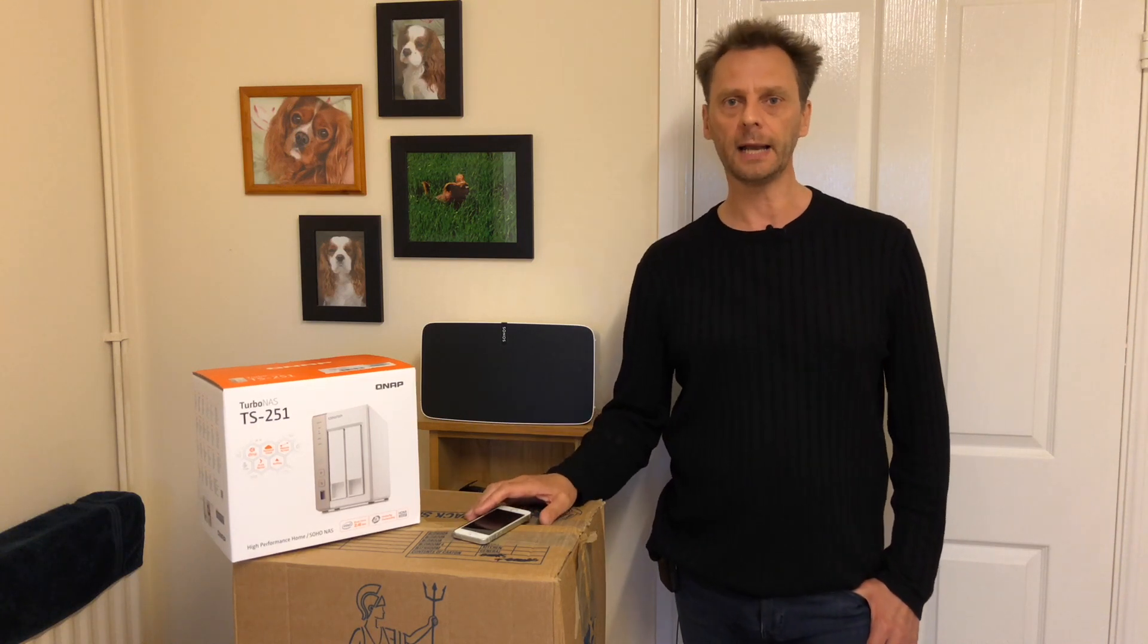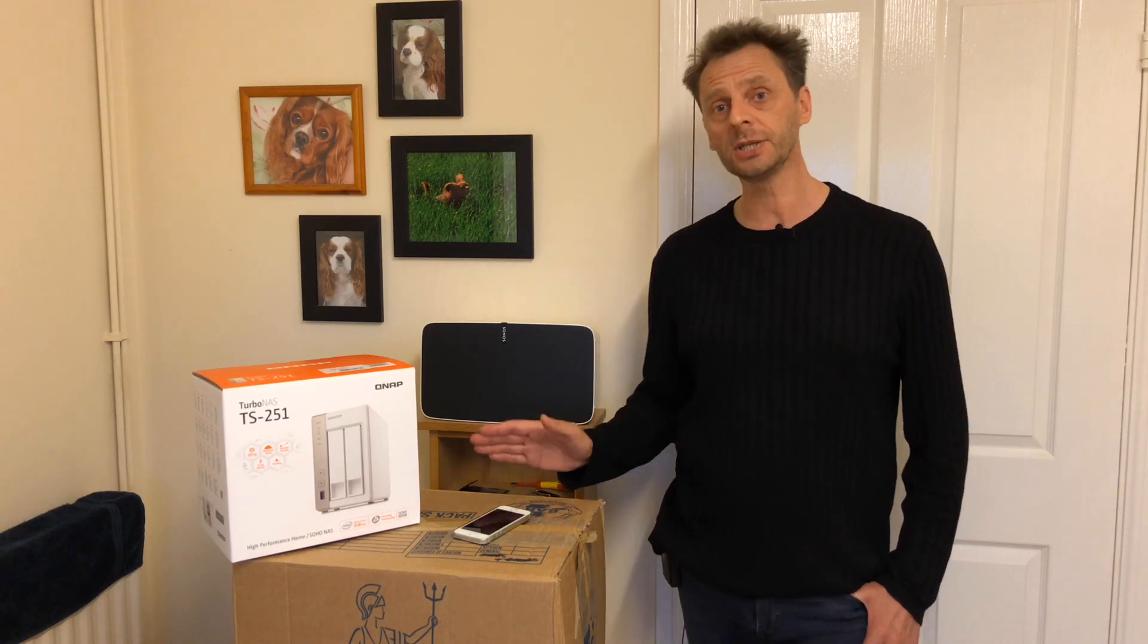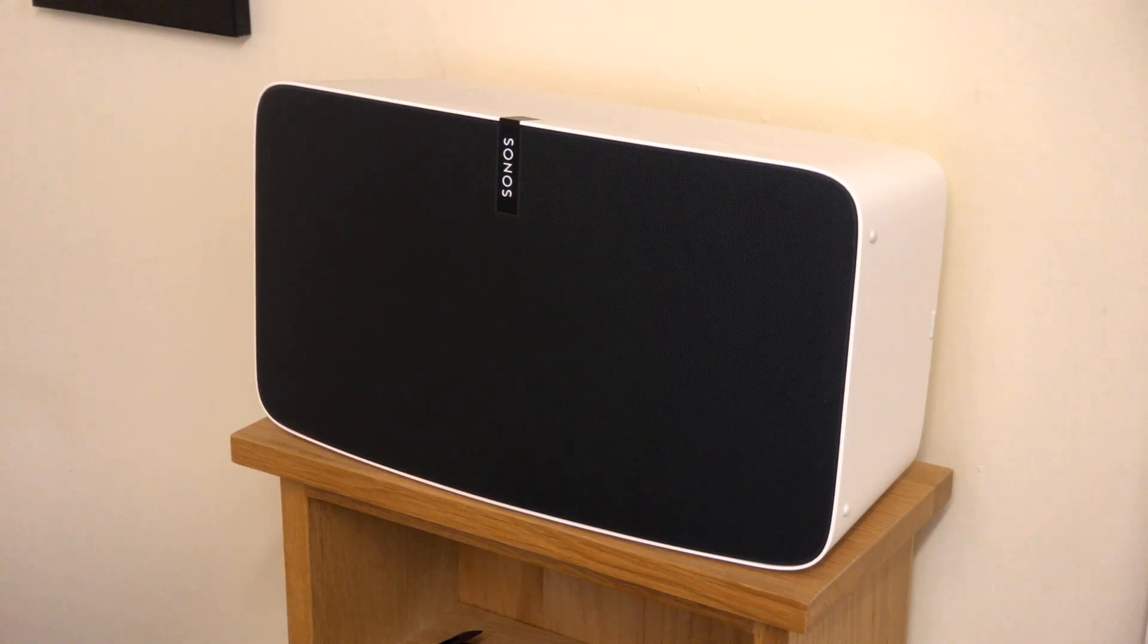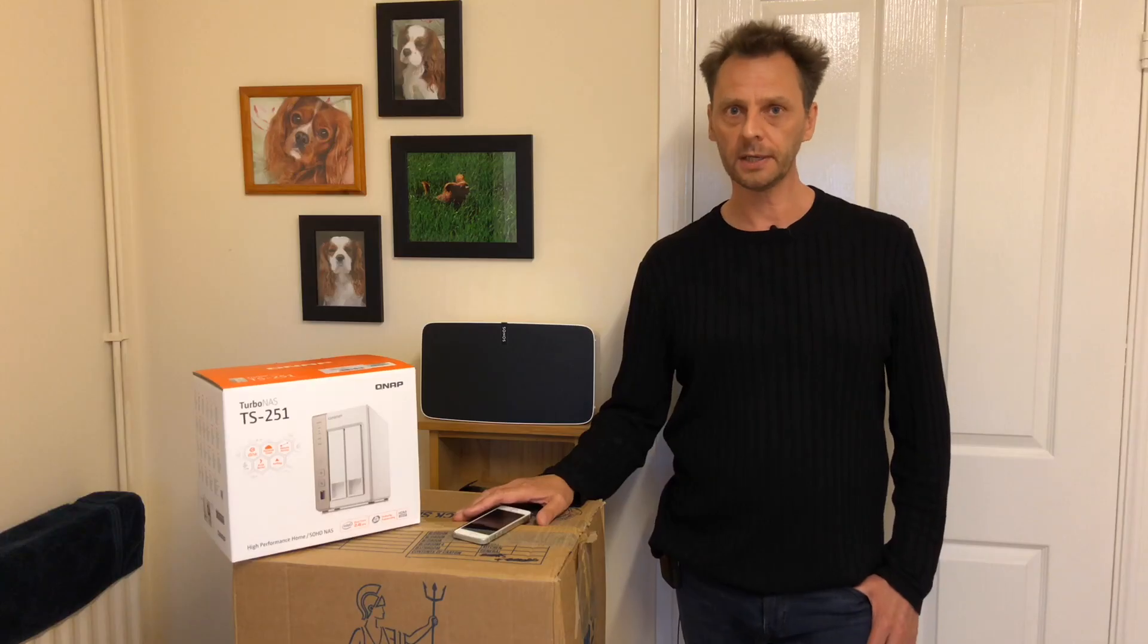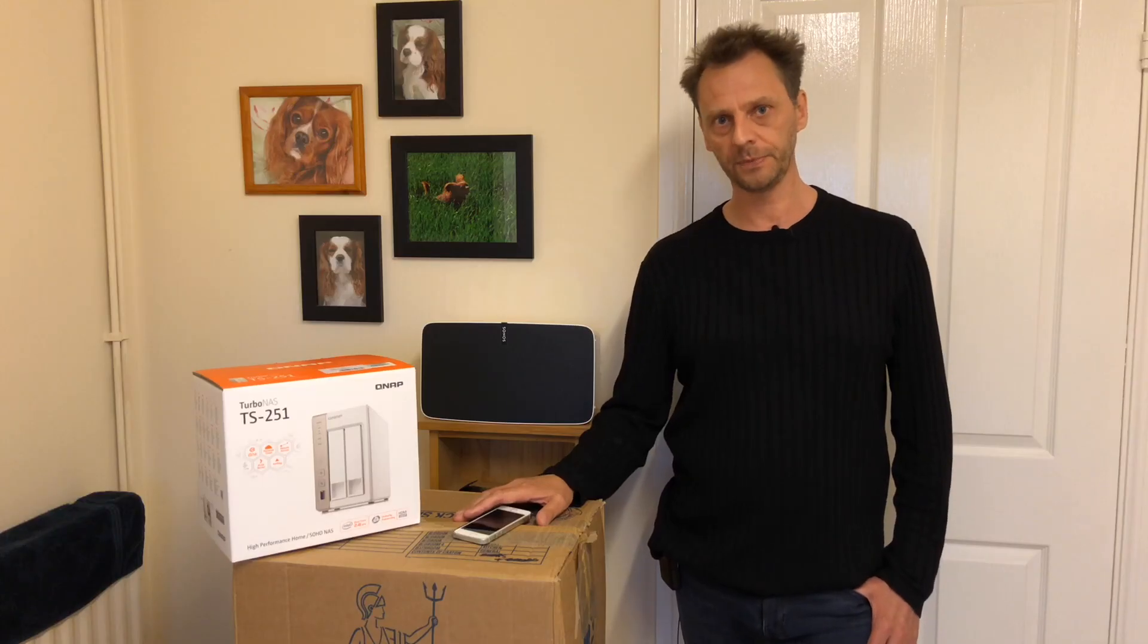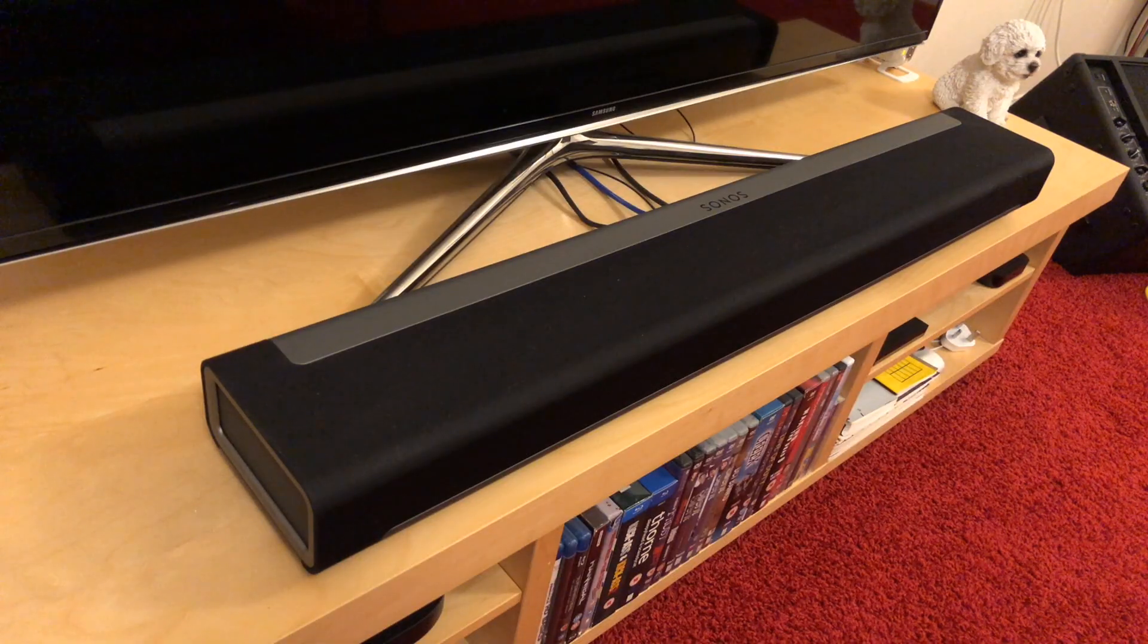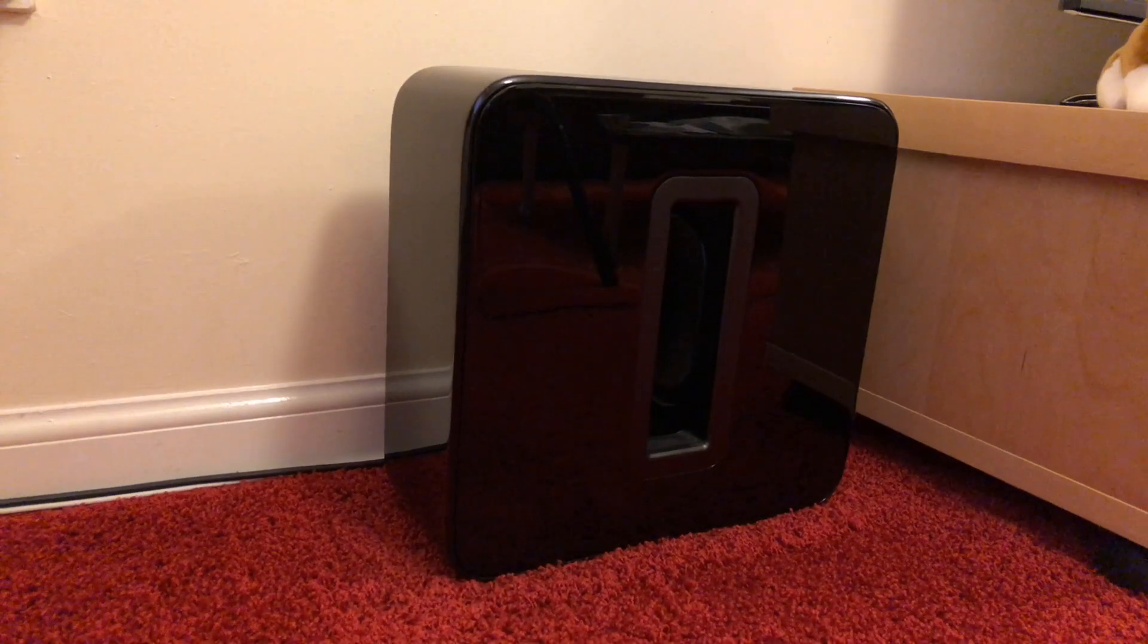Now here at my house I've got a Sonos Play 5 here in the kitchen, I've got another Play 5 in the bedroom, I've got a Play 1 in the bathroom, and in my living room I've got a Sonos Play bar and a Sonos subwoofer.